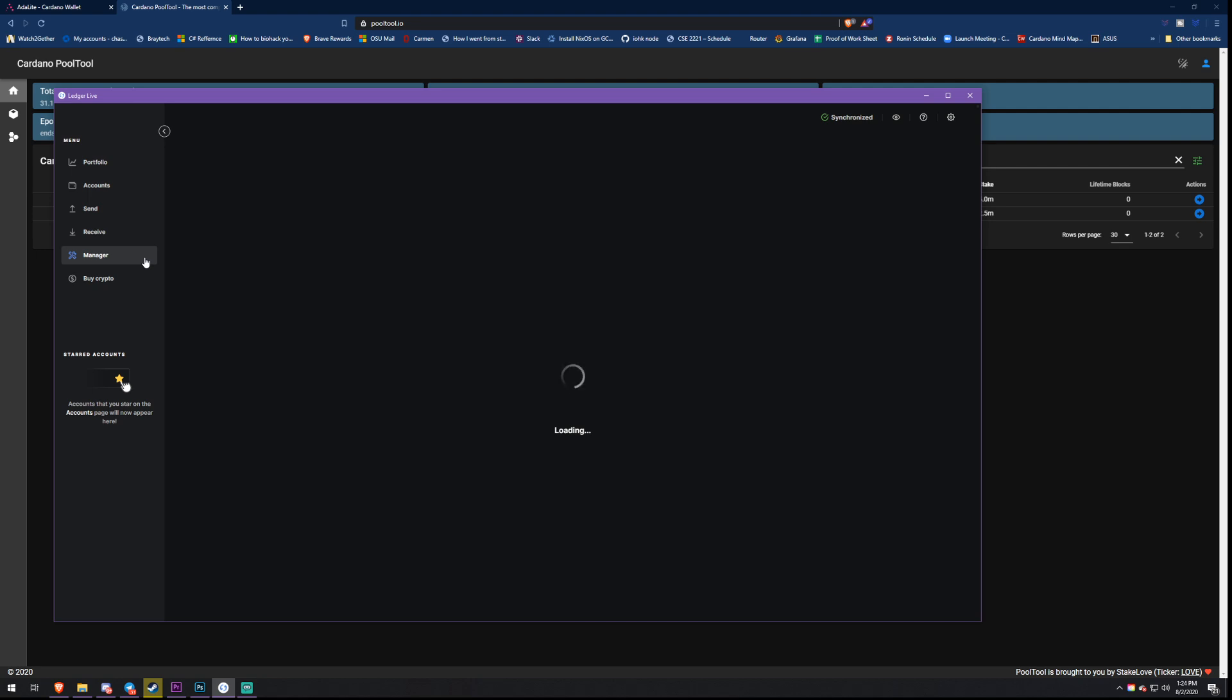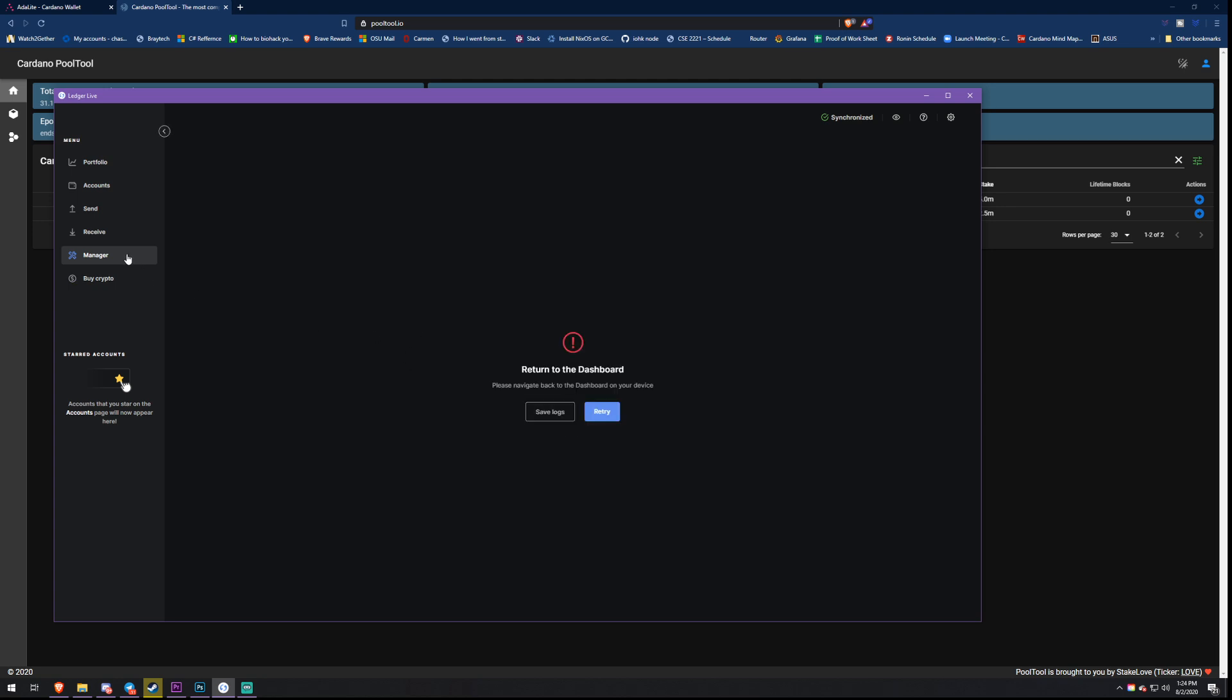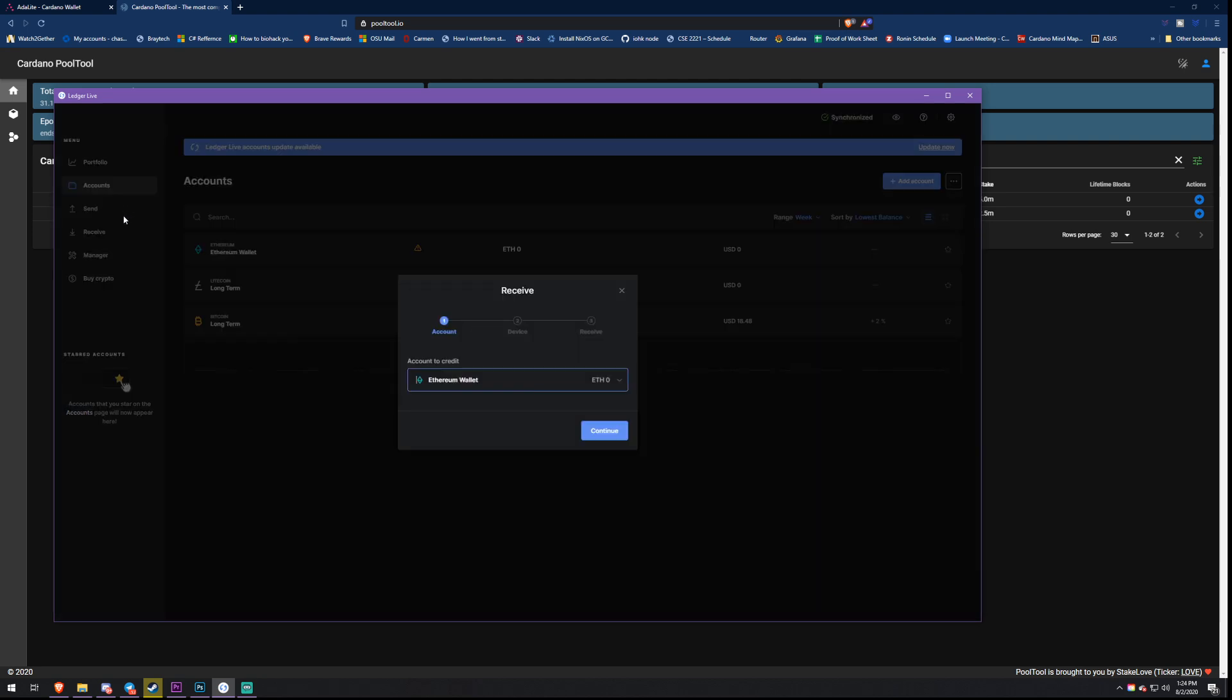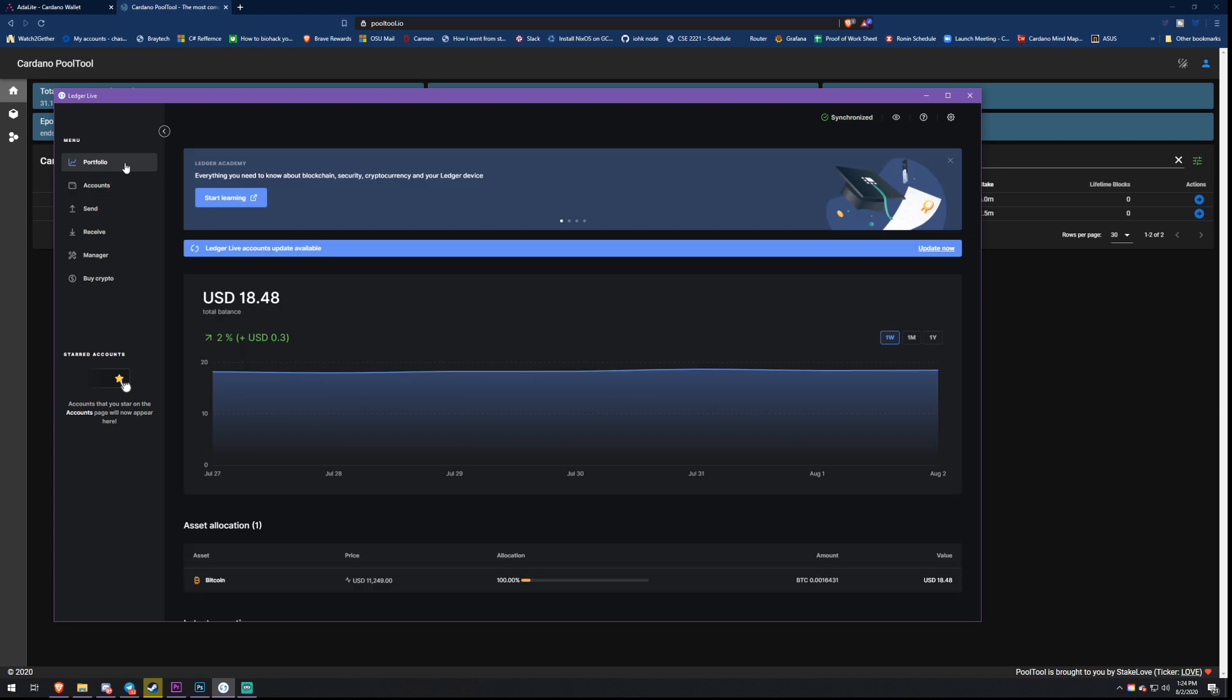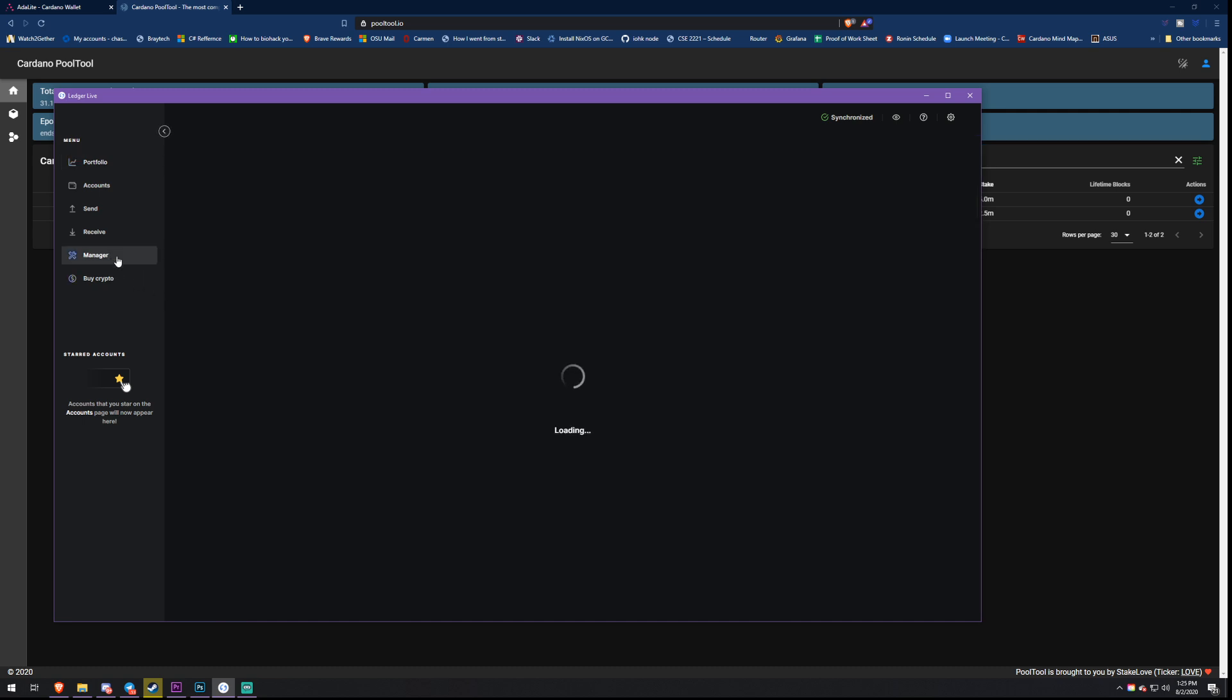For whatever reason, Ledger Live is giving me some trouble. What you have to do is come to this Manager section right here, search Cardano, and download Cardano onto your Ledger. Your Ledger has to be plugged into your computer and initialized. Make sure you have your secret key written down for the Ledger. I can't show you that in this video because Ledger Live is being a little annoying. Just make sure Ledger Live is updated all the way, your Ledger Nano X or S is updated, and you have the Cardano app downloaded.